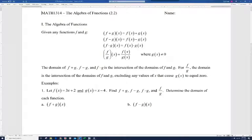In this video I'll be discussing the algebra of functions. I think of these as being pretty intuitive and reasonable — hopefully they make sense. So let's go ahead and look at these functions.